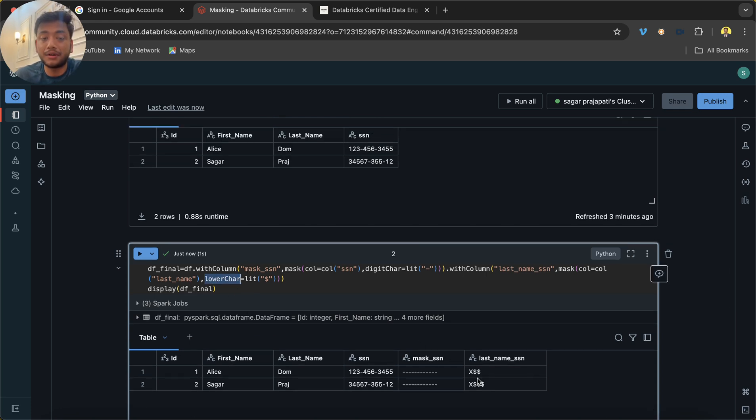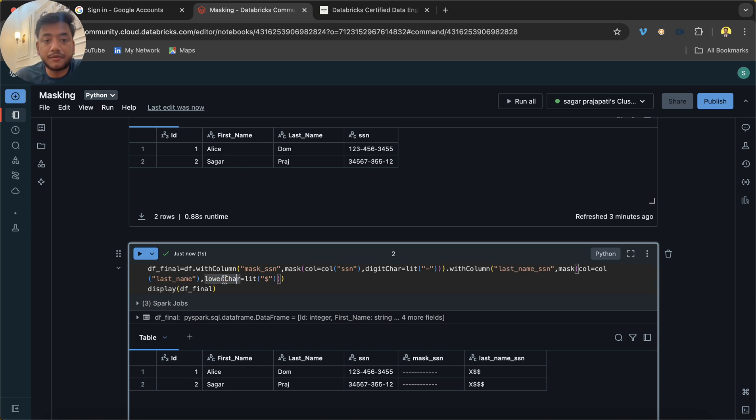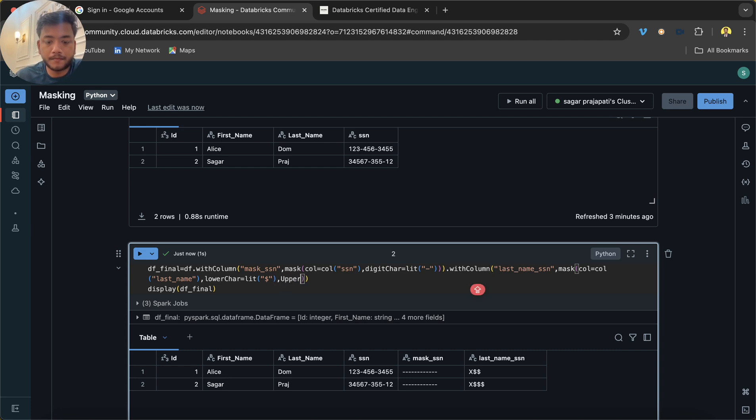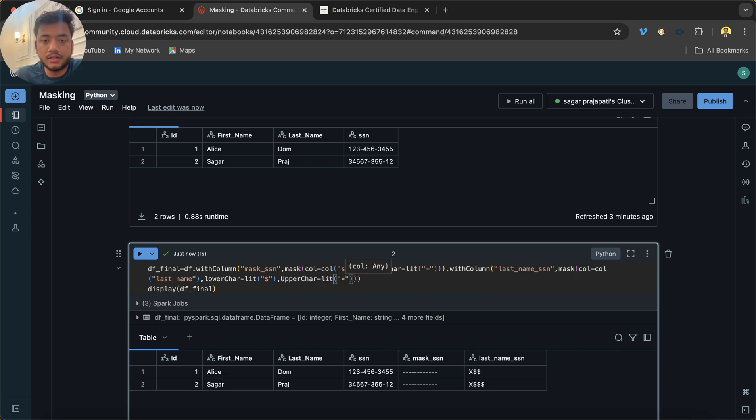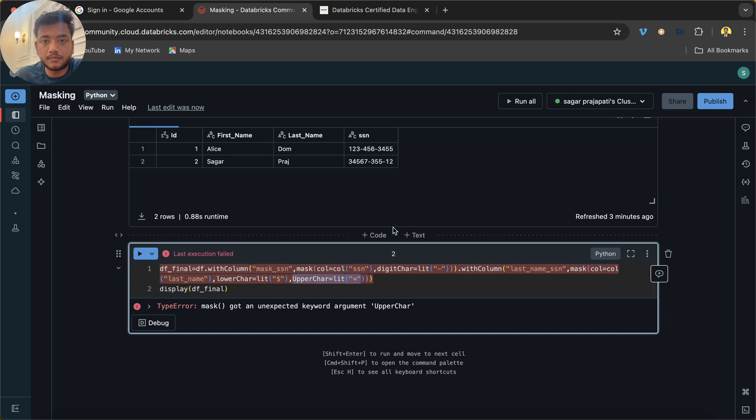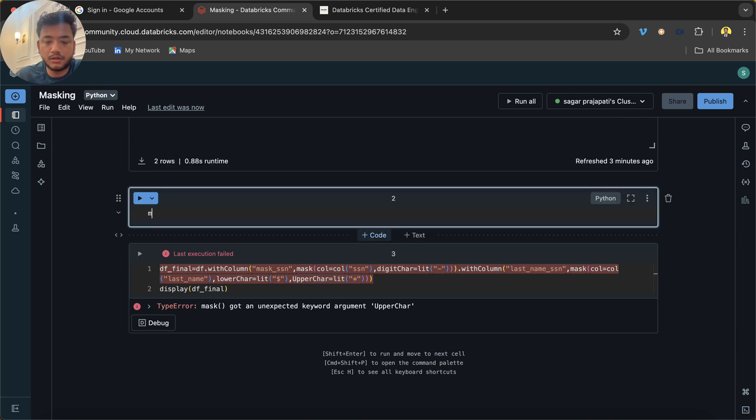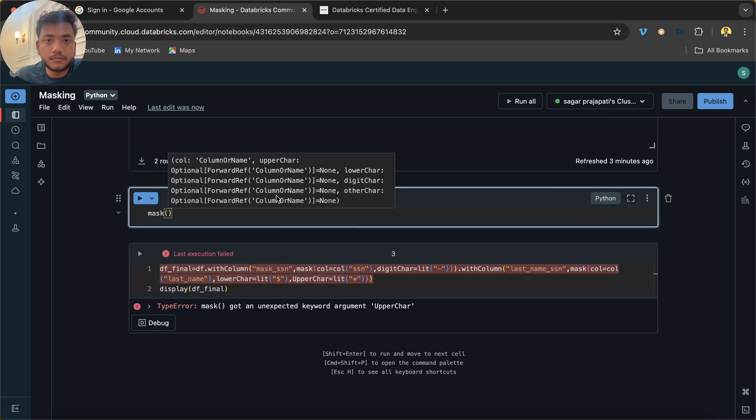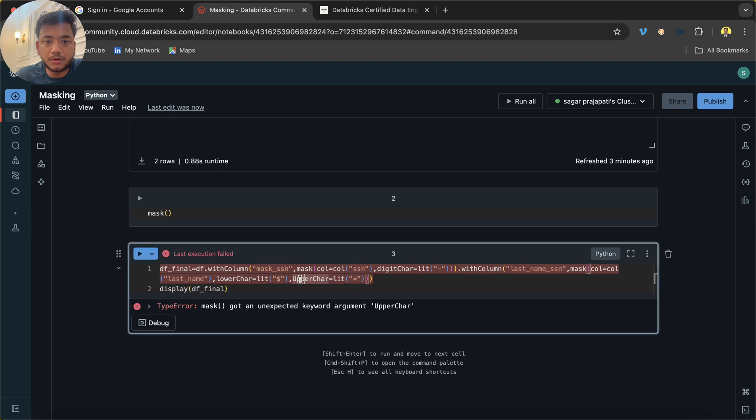And upper_character—by default, the upper character will be replaced by x. What if I use upper_character too? Now I am saying upper character should be replaced by x. So it marks—okay, just a minute. My bad, you should be small.